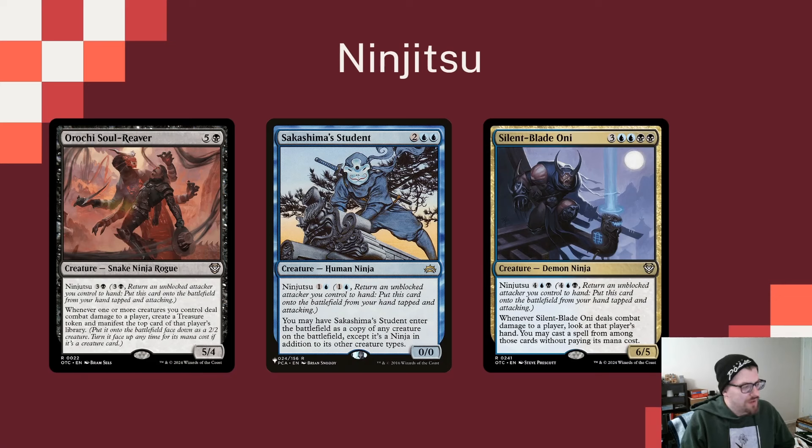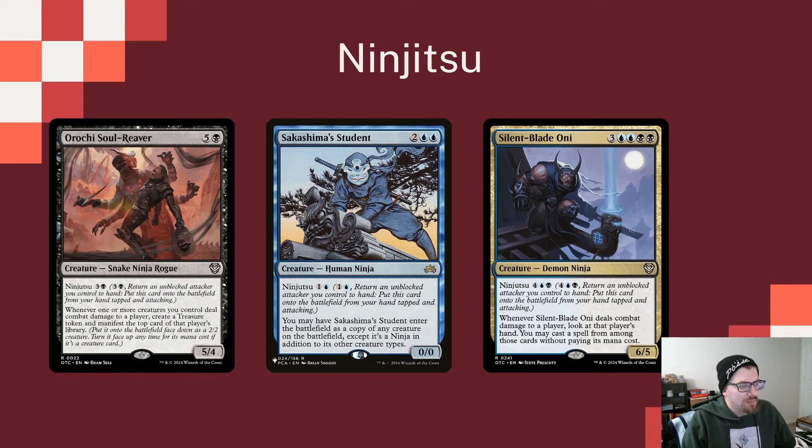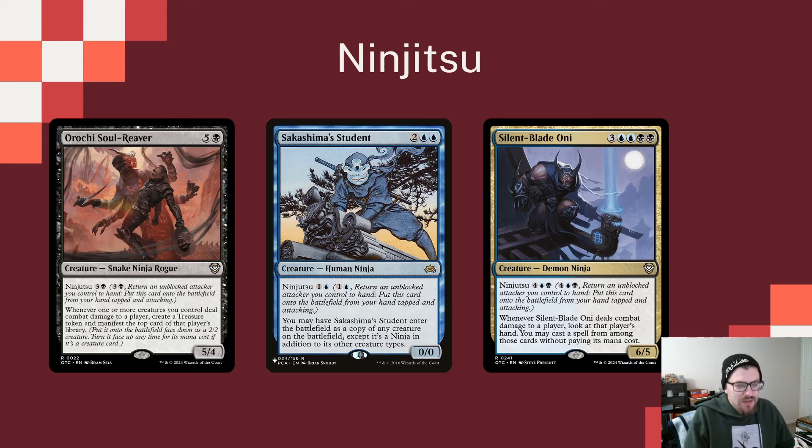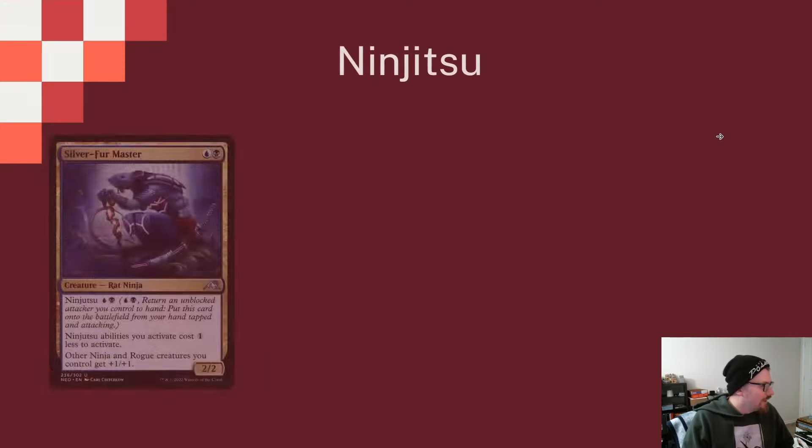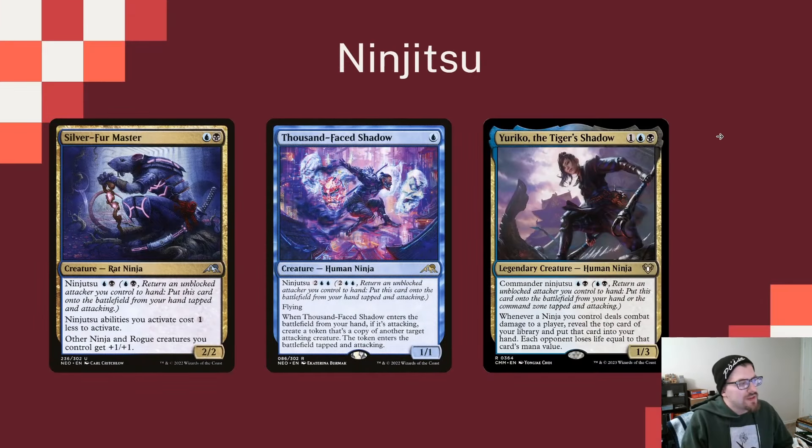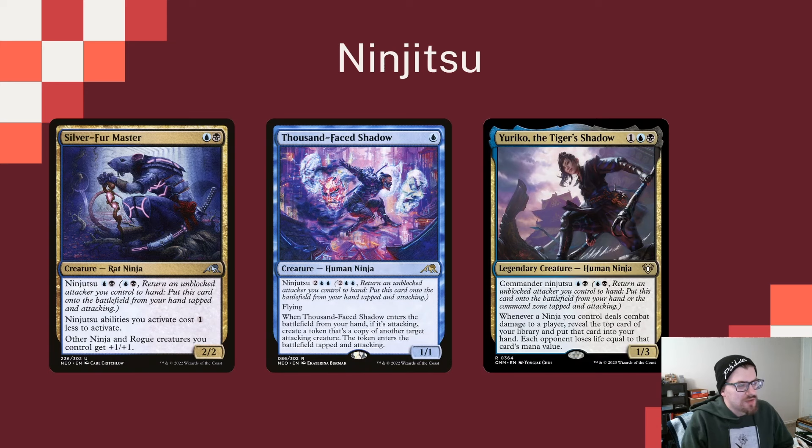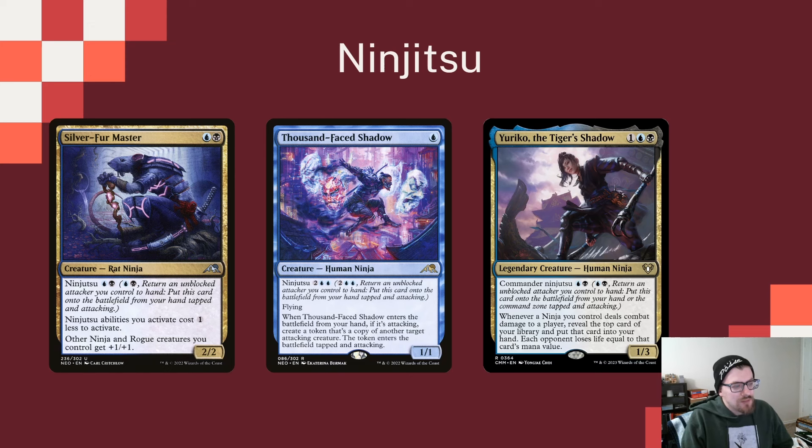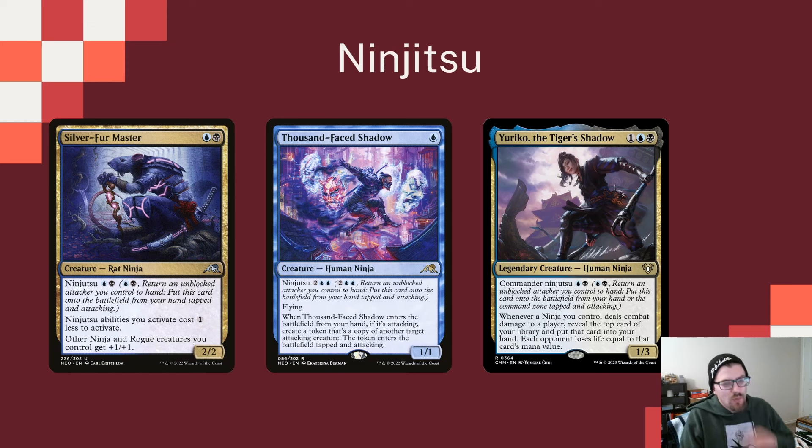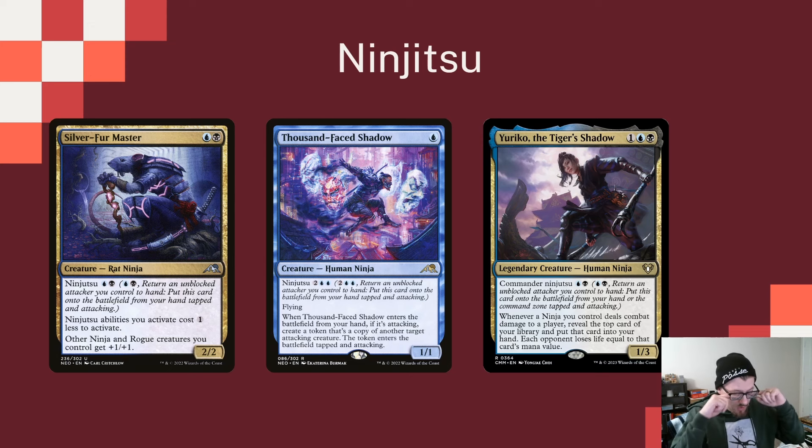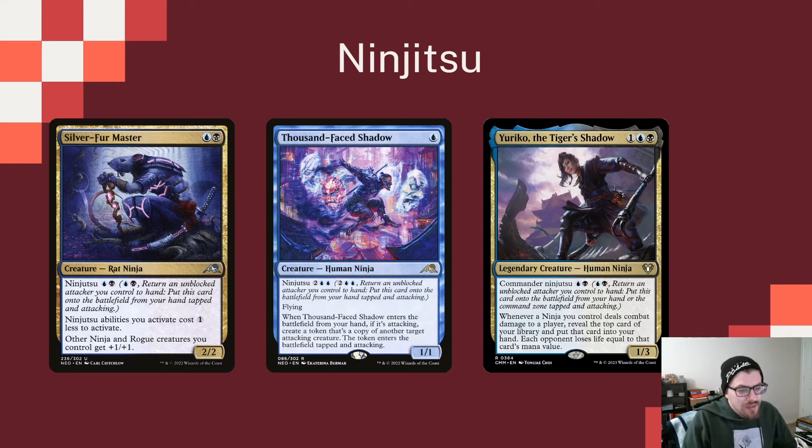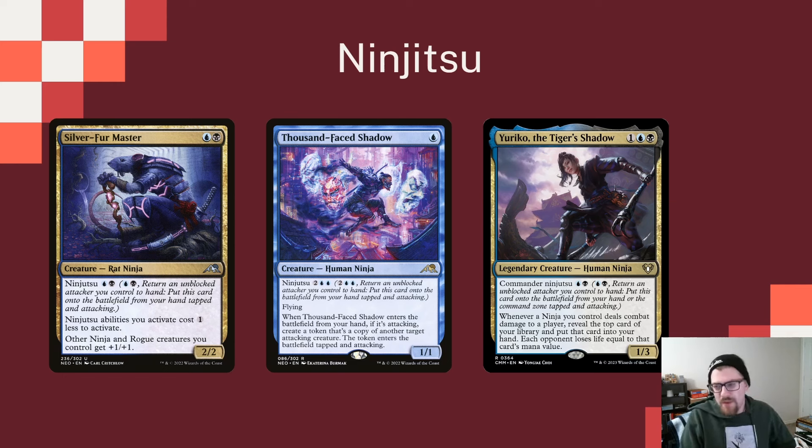Nezumi Prowler when it comes in can give a creature you control deathtouch and lifelink. Orochi Soul Reaper from the commander decks makes a treasure and manifests the top card of that player's library. Sakashima's Student can come in as a copy of any creature on the battlefield except it's a ninja. Silent-Blade Oni can get a spell from our opponent's hand and cast it for free. Ink-Eyes gives a buff to all our other ninjas and rogues. Thousand-Faced Shadow can come in and create a token copy of another target attacking creature. And of course Yuriko, anytime you're talking about ninjas Yuriko is always going to come up.